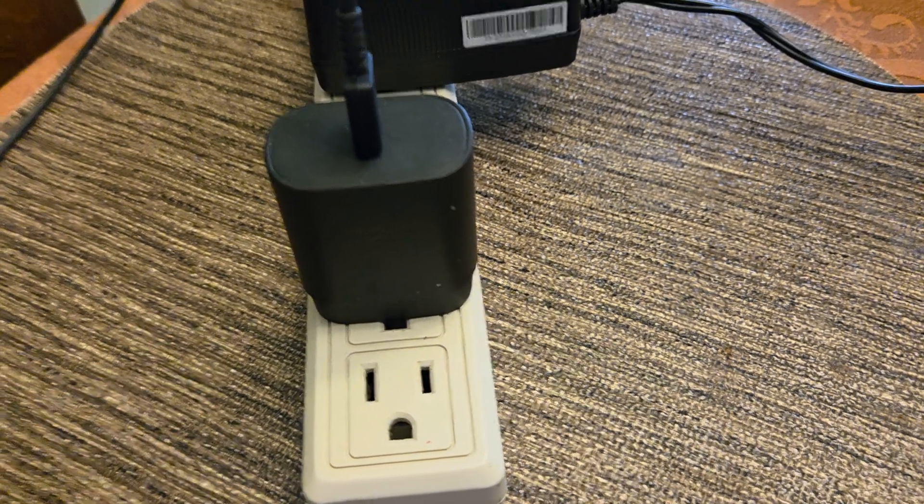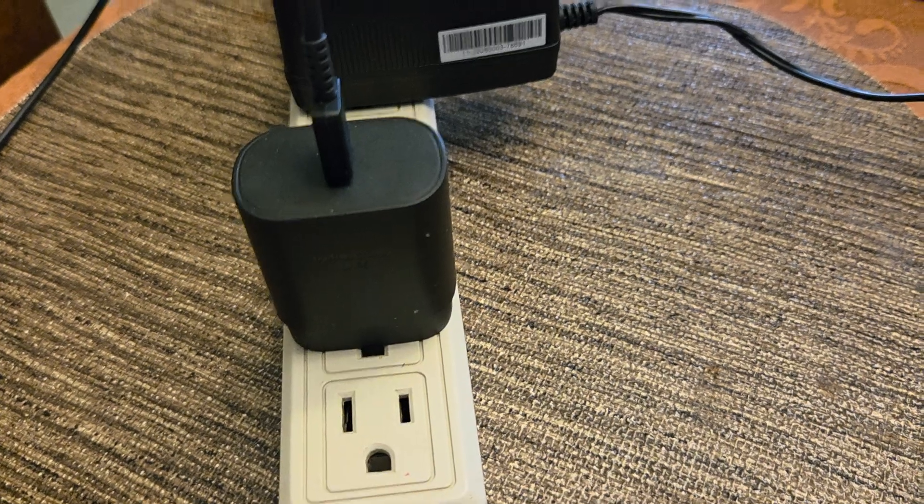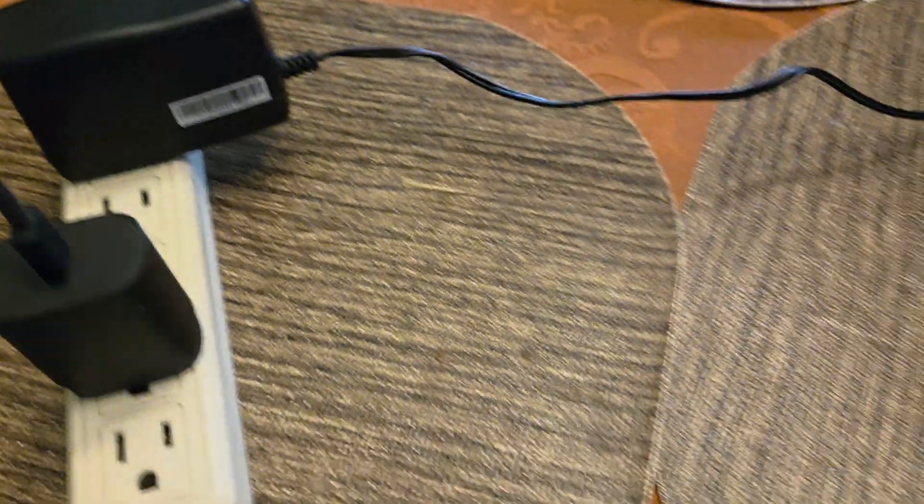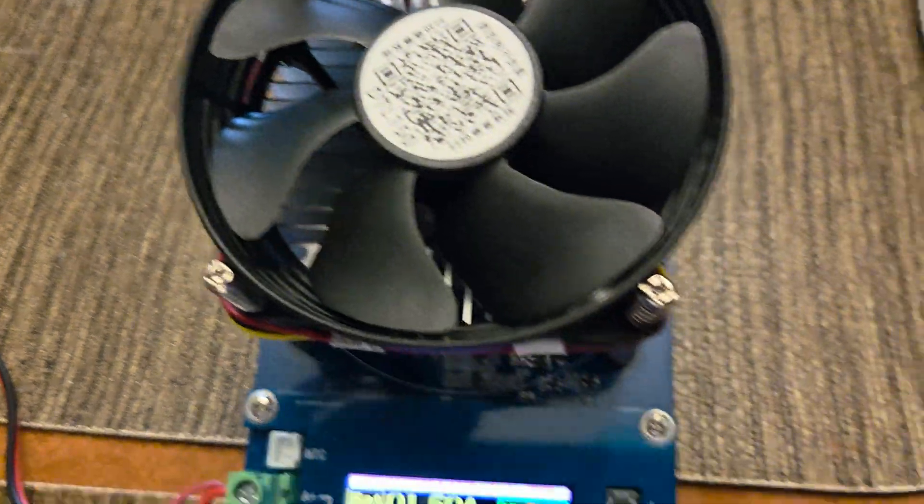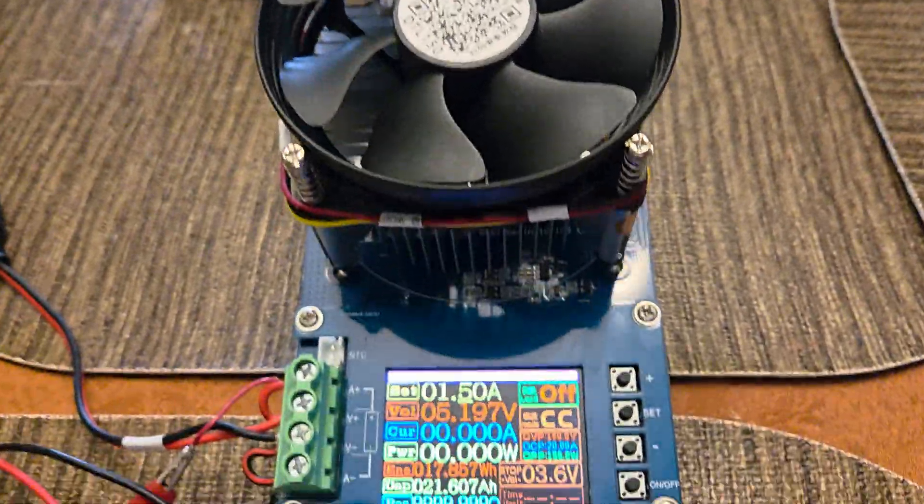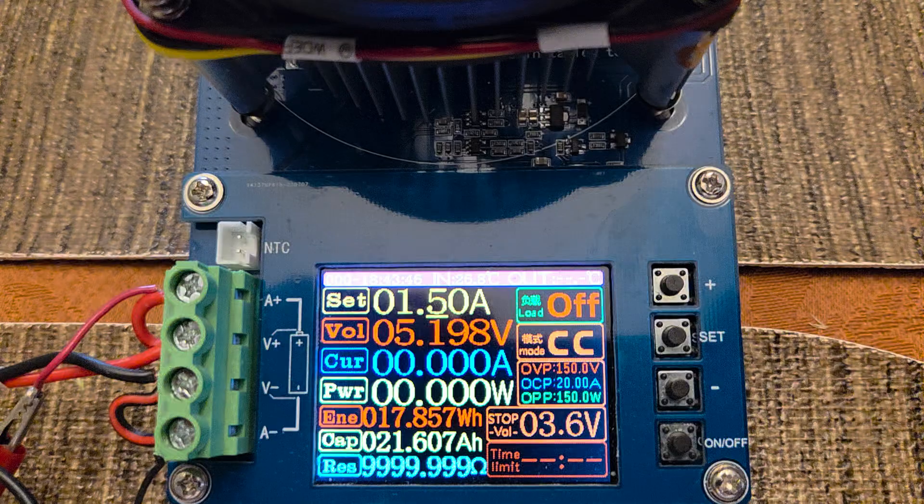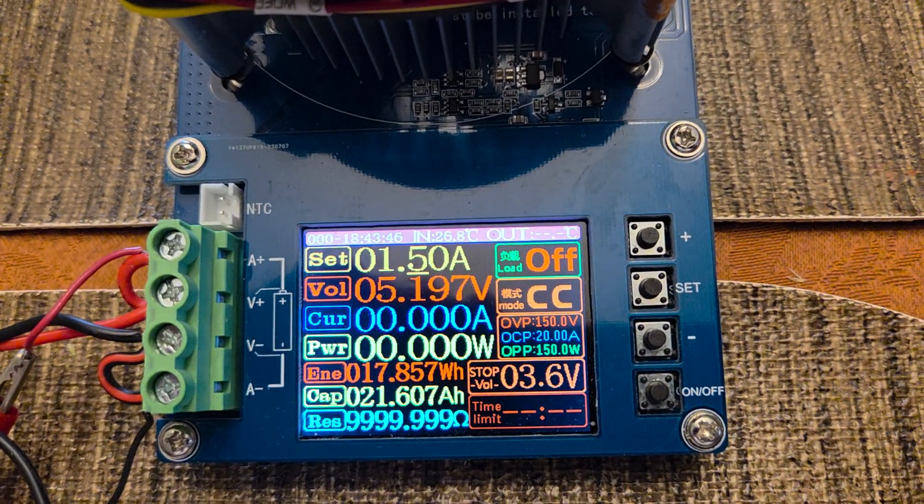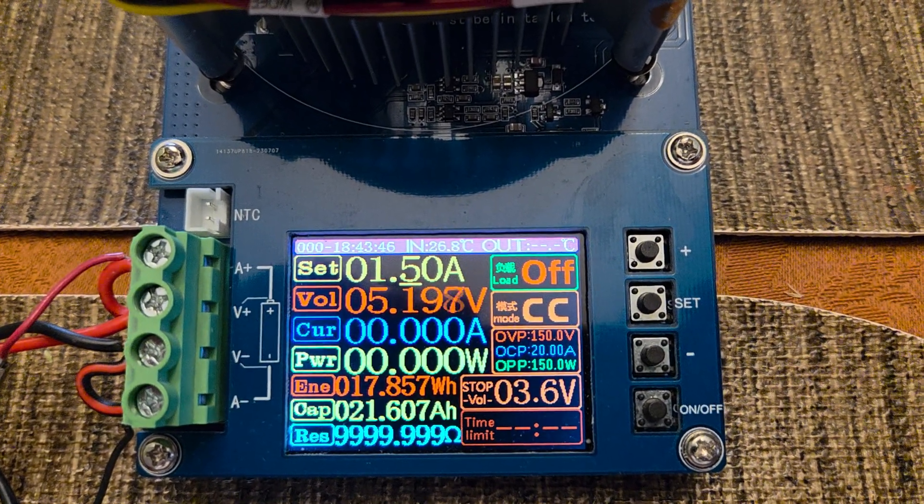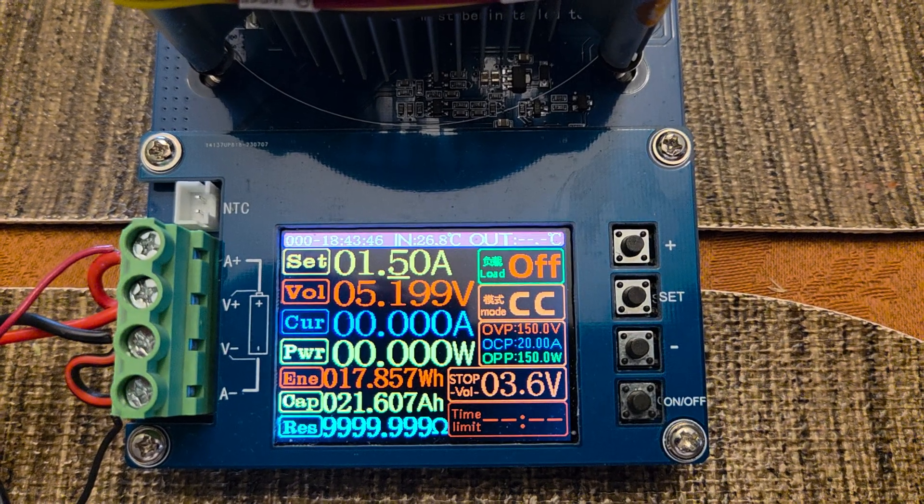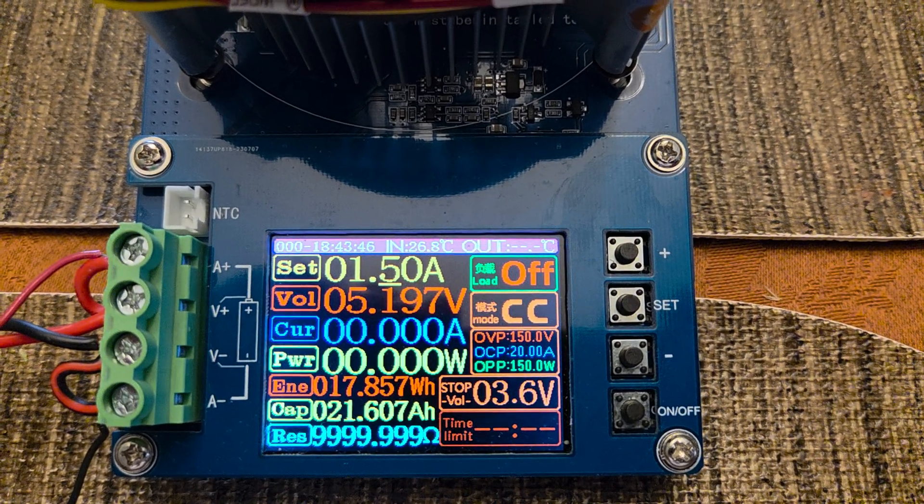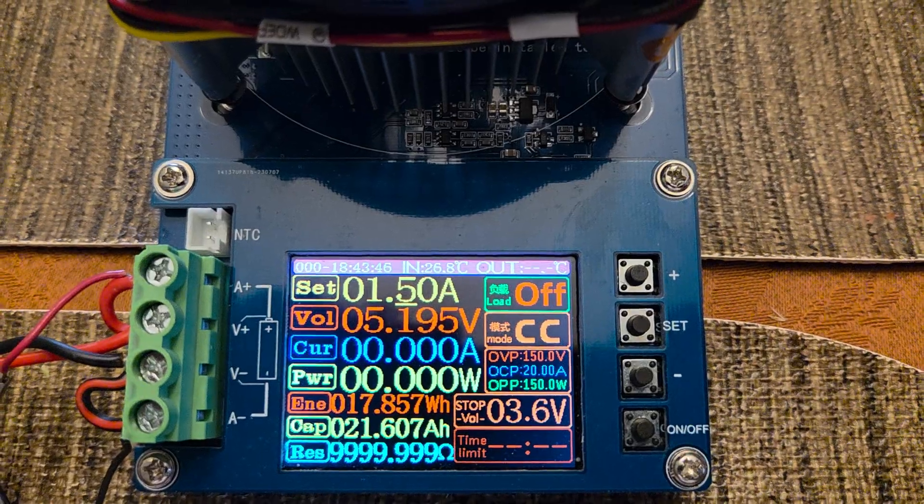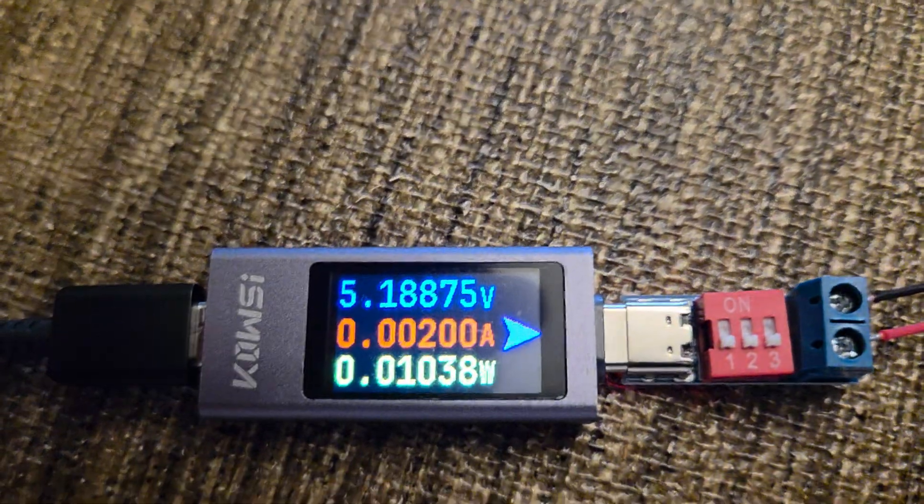There's the charger, a 25 watt charger capable of 5 volt, 9 volt, and 12 volt. That's a 12 volt power supply powering my DC load, which is right here. It's a programmable DC load and the top line is set for 1.5 amps. That's the load I want to put on the device. The device is putting out 5.196 volts.